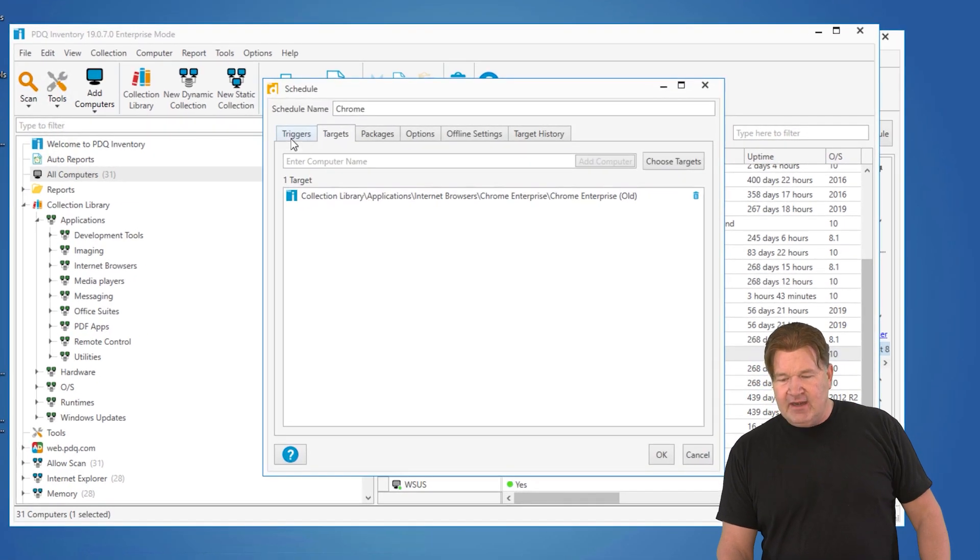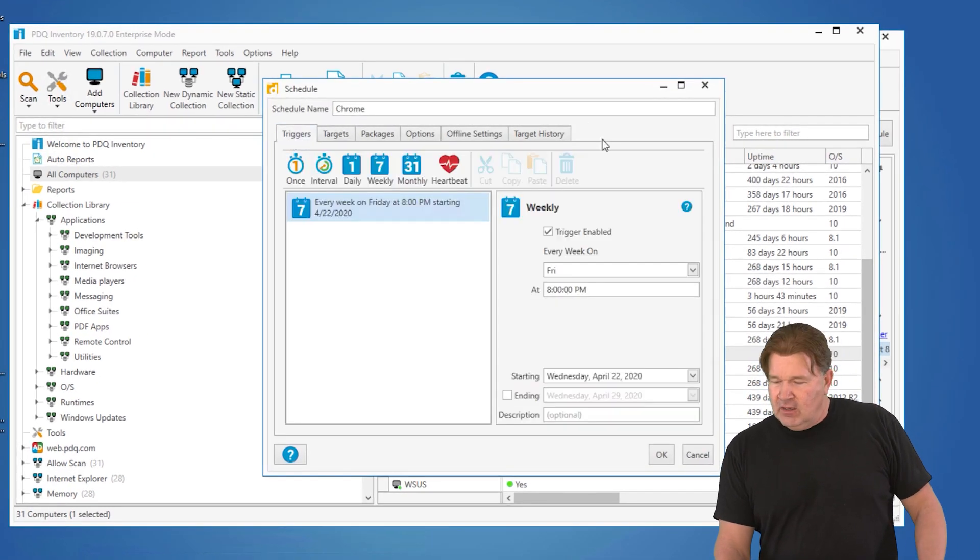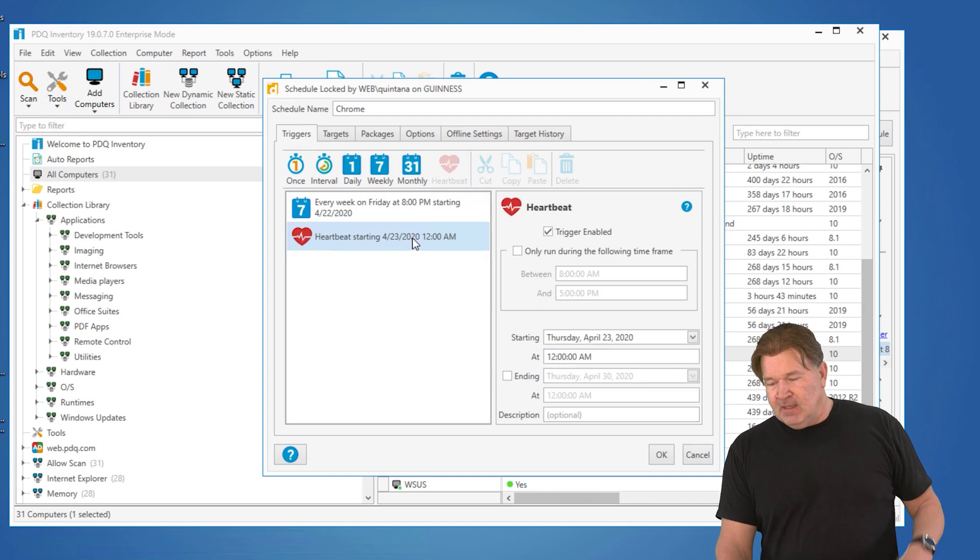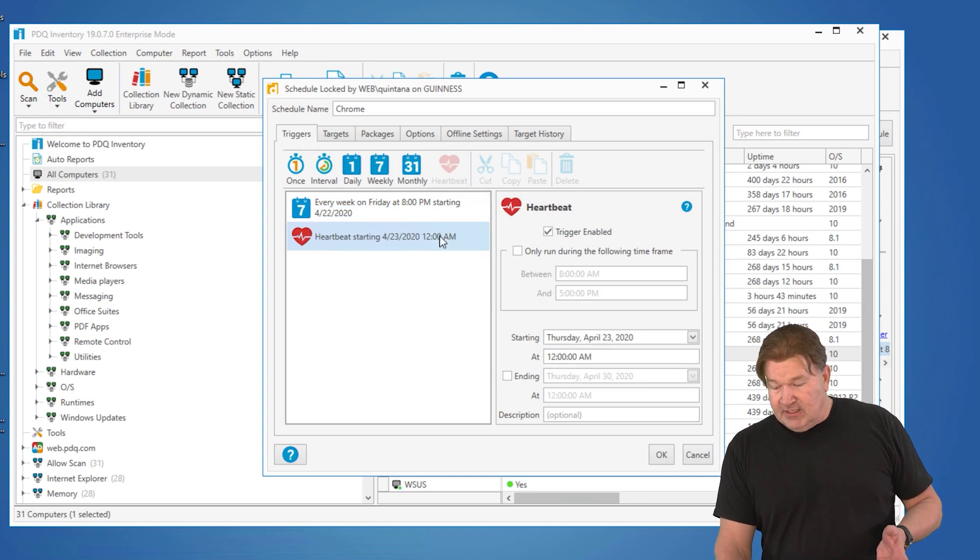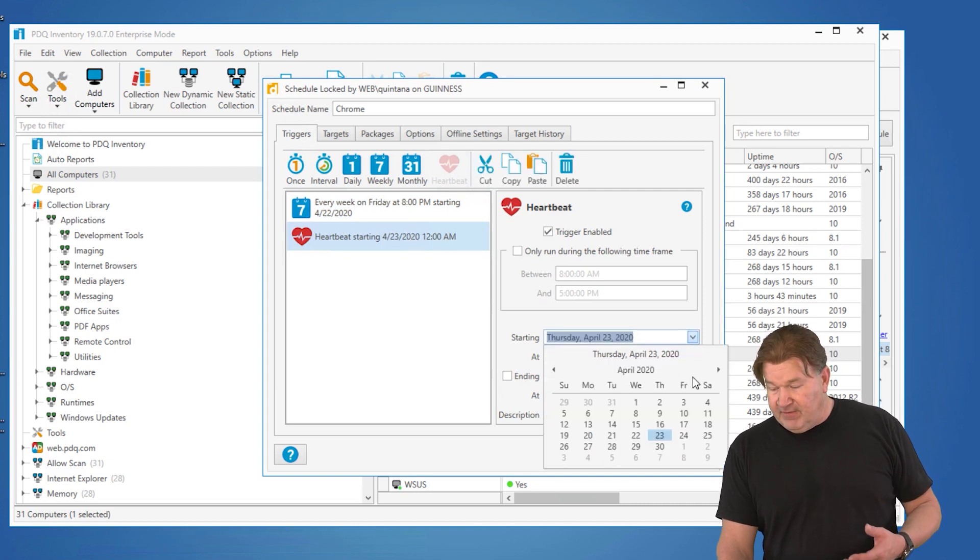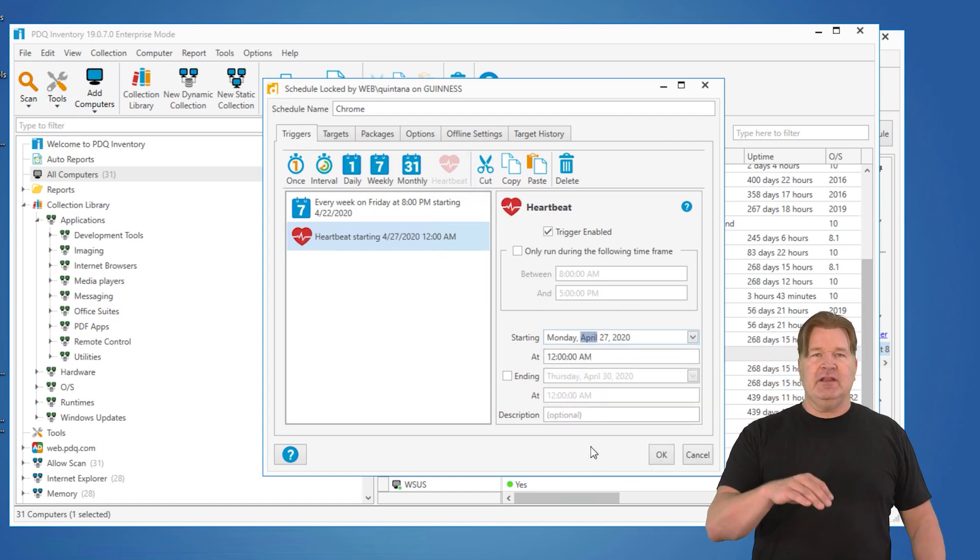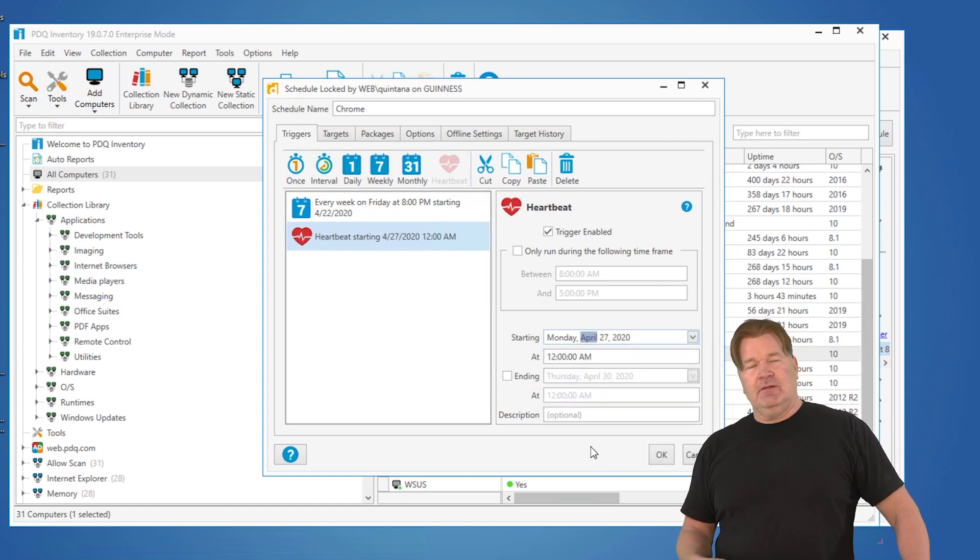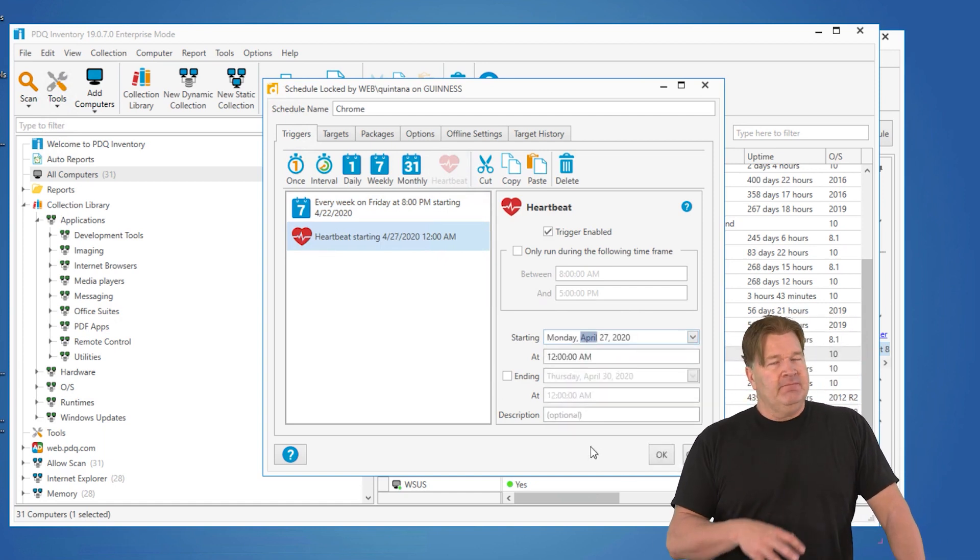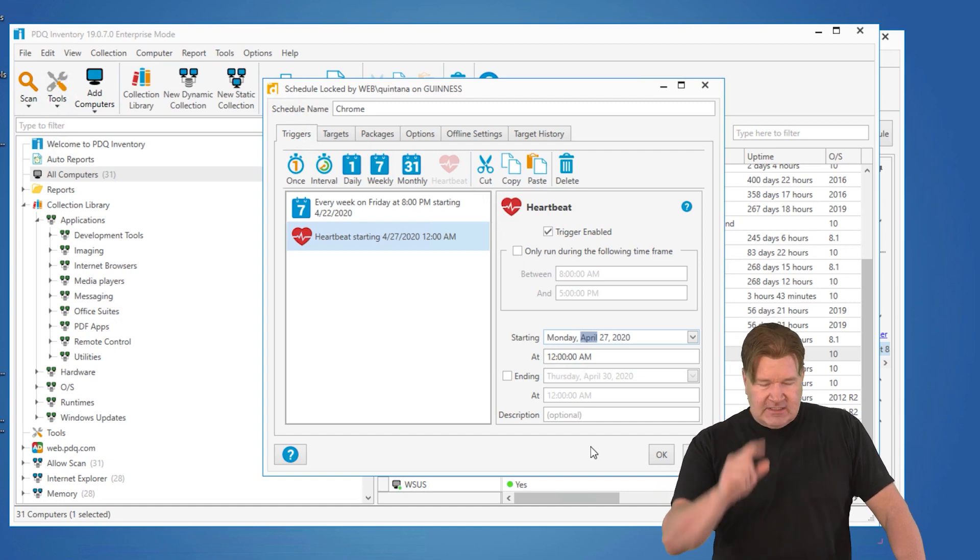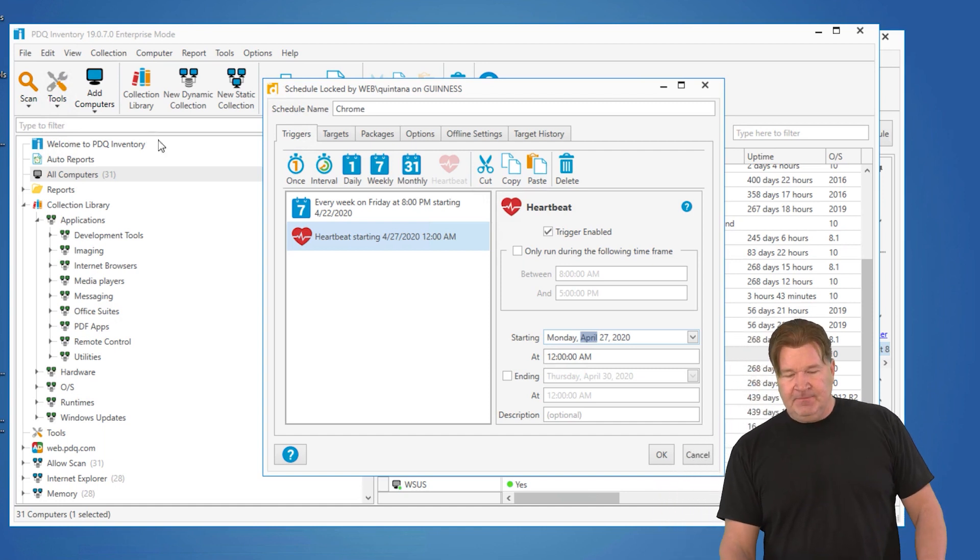We go into that schedule. We're going to add another trigger. We're going to add what's called the heartbeat trigger. Now, I'm going to go in and tell that heartbeat trigger to run the Monday following. The first time I want that to run is the Monday following that Friday install. Let that heartbeat take over. And what that's going to do is this.